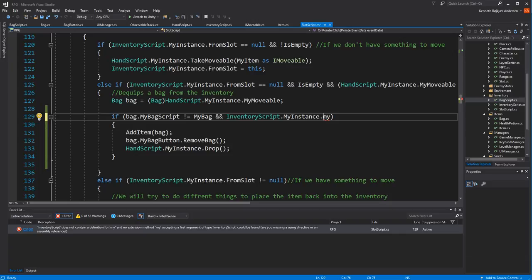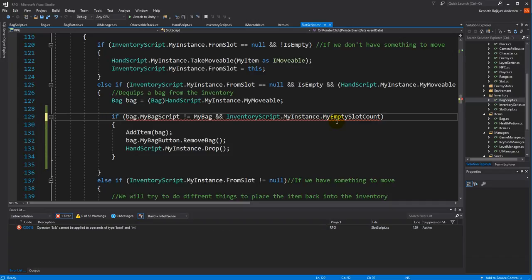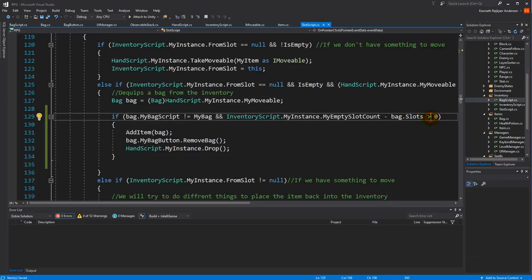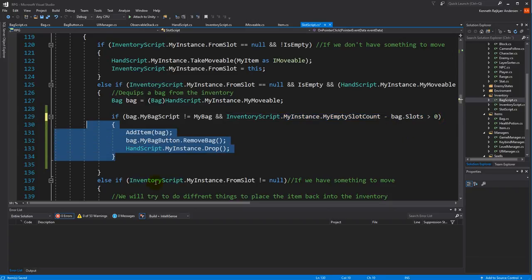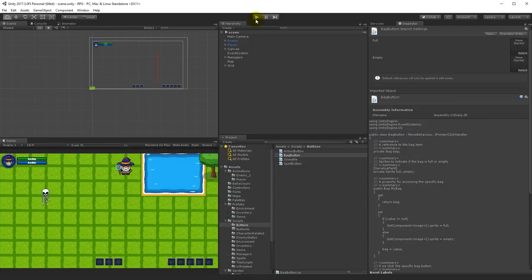The empty slot count is important because we use it to know whether we can equip the bag. The condition is: if I'm not equipping the bag into itself, and myEmptySlotCount minus the number of slots on the bag I'm trying to equip is larger than zero, then there is enough space. We check strictly greater than zero — not greater-than-or-equal — because we're also adding the bag itself as an item, so there must be at least one free slot.